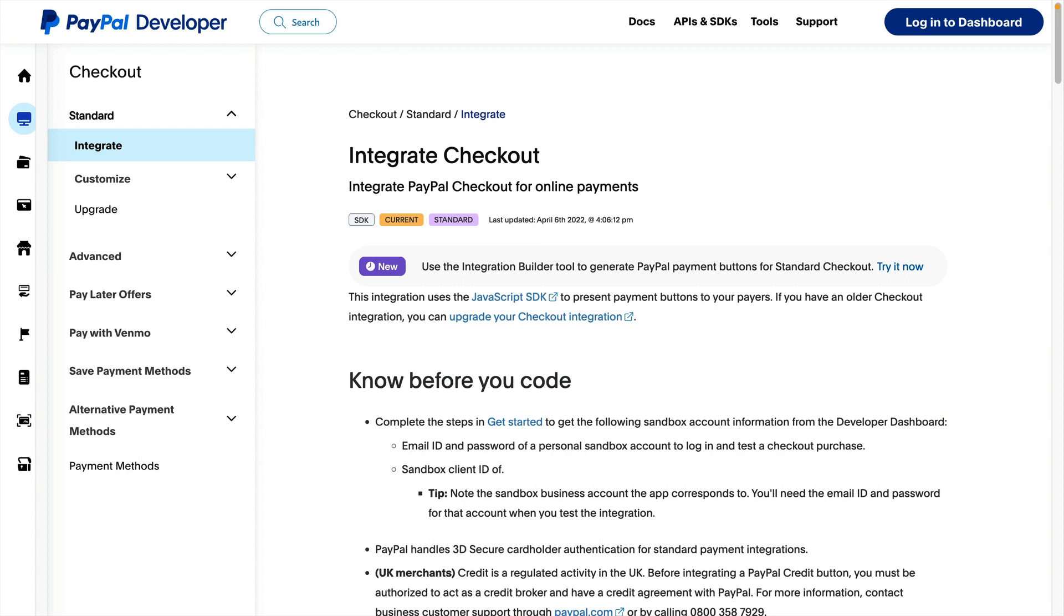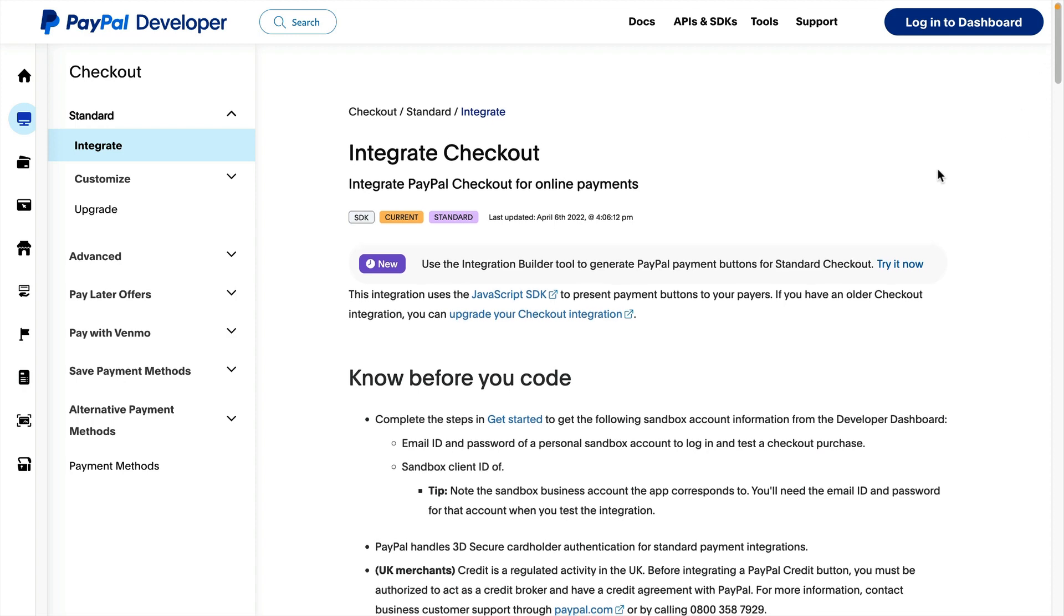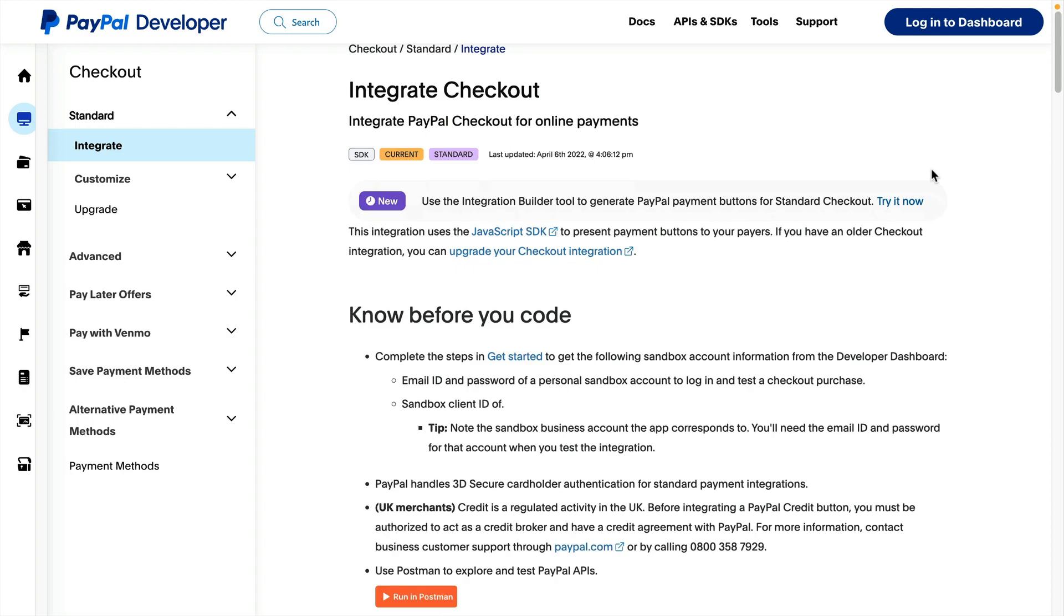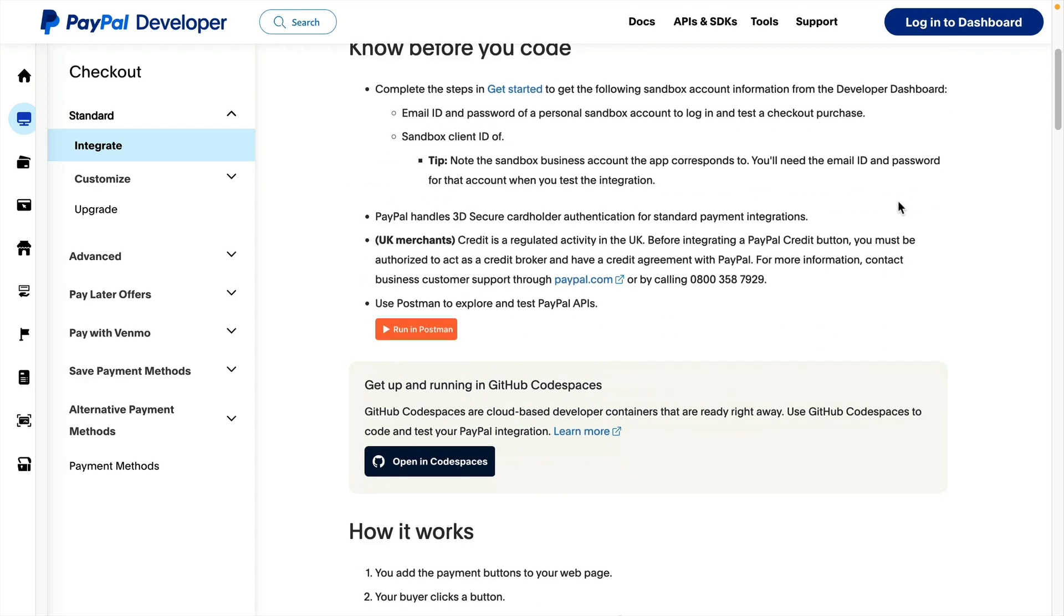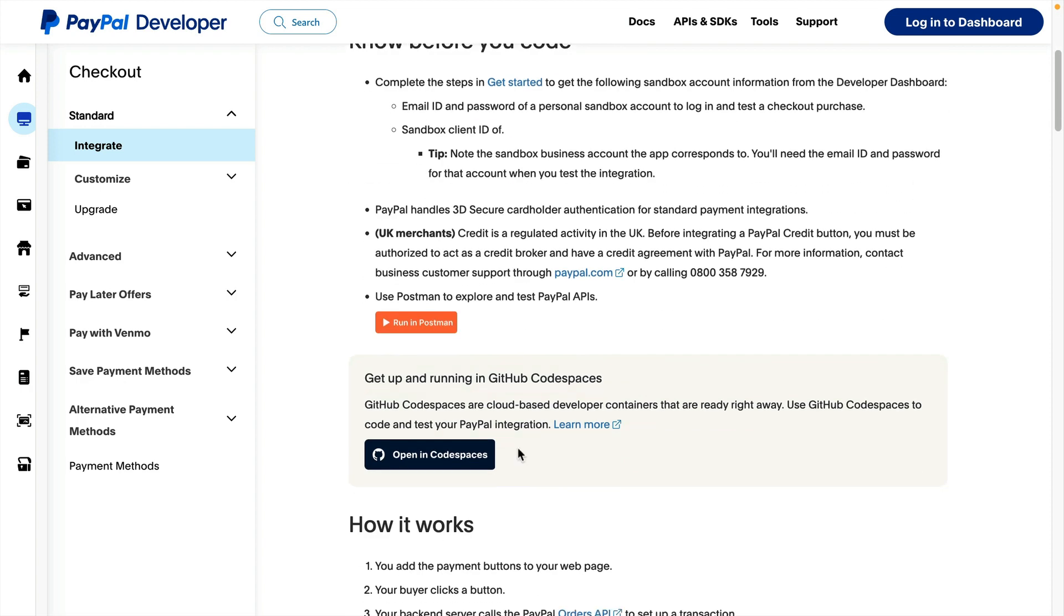You can also find the Open in Codespaces button in our Advanced and Apple Pay integration guides. I'm currently at the top of the standard integration guide, and if I scroll down a bit, I can see the Open in Codespaces button under the heading Get Up and Running in GitHub Codespaces.